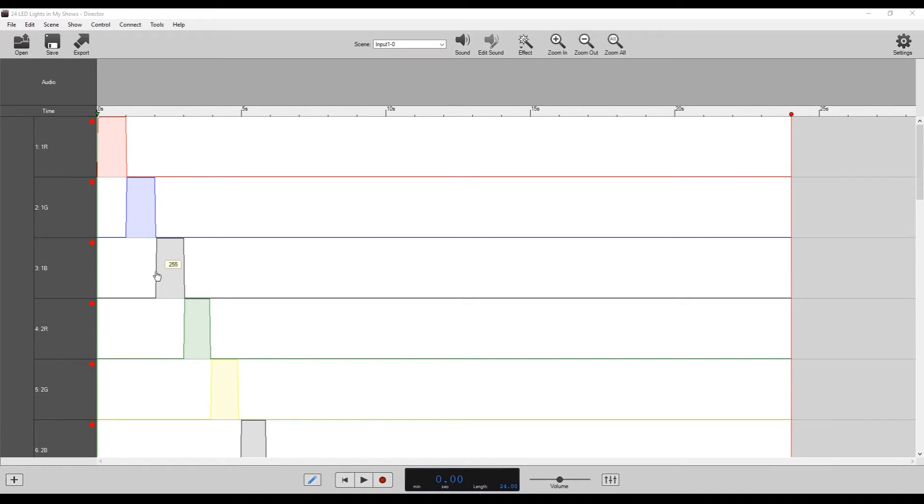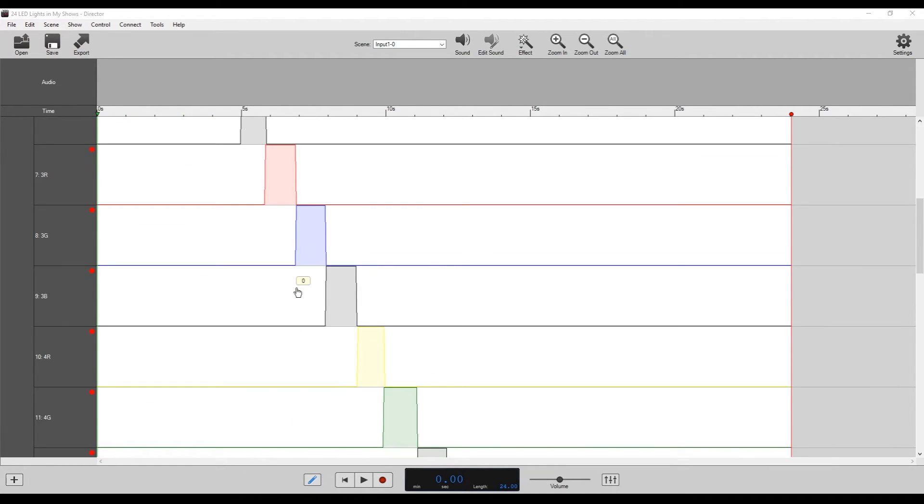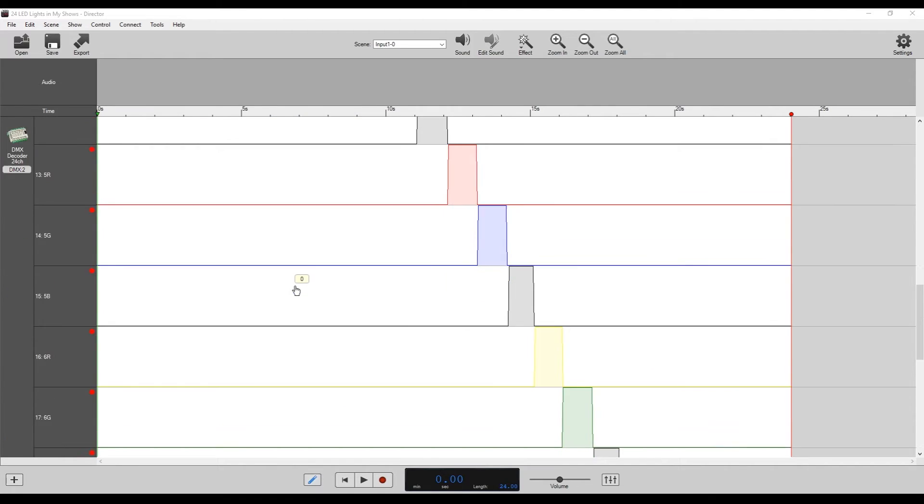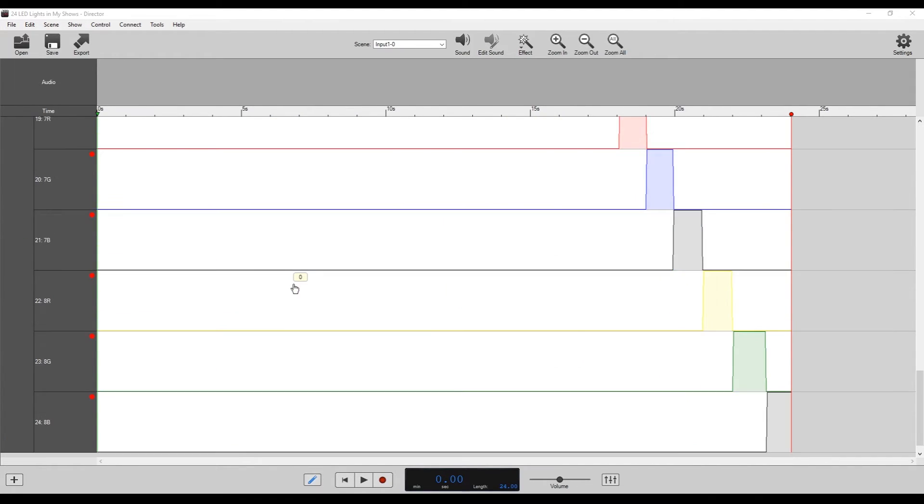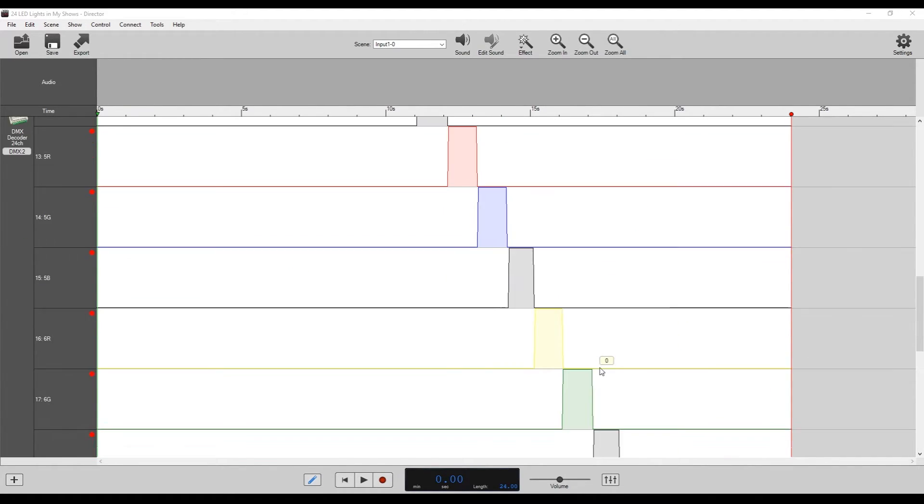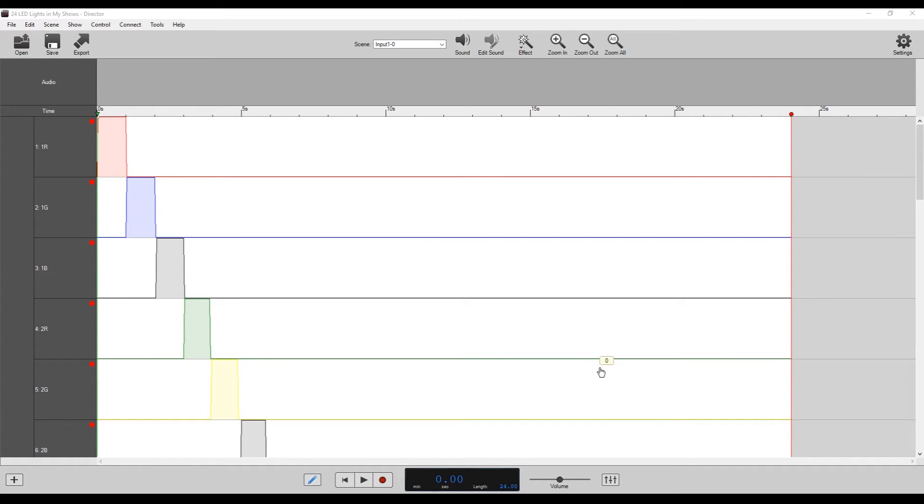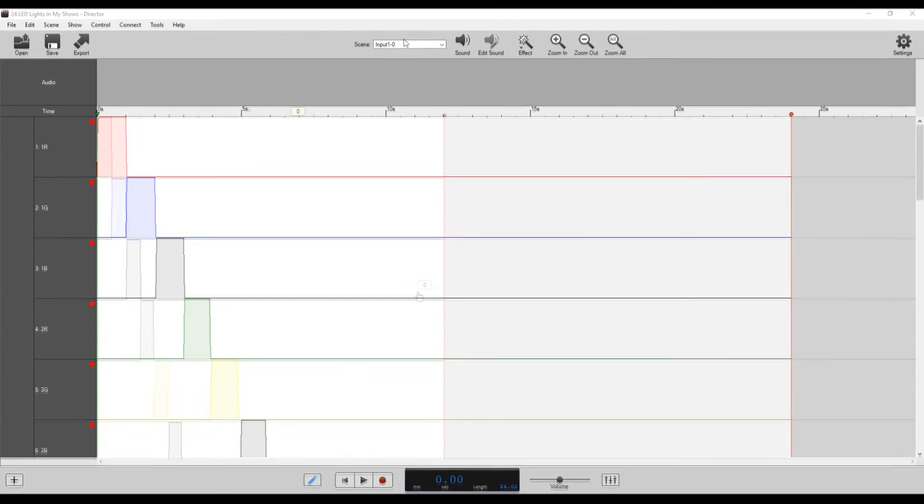So you can see channel one red on for one second, channel two blue on for one second, all kind of going down in a row all the way down through our 24 second show until the end. So that should create a pattern of lights turning on for one second, sort of chasing down the line when we export and put it into our Pico DMX.